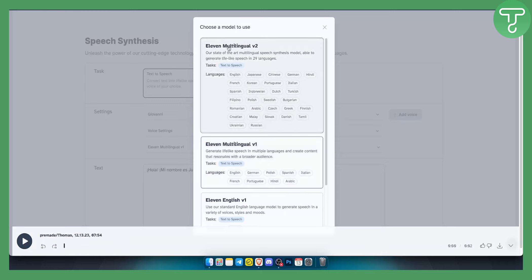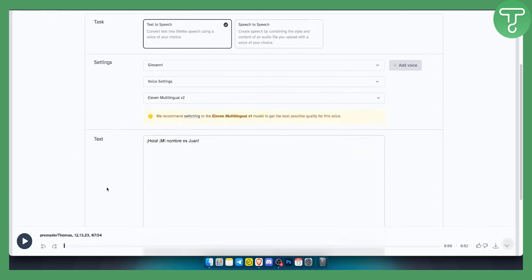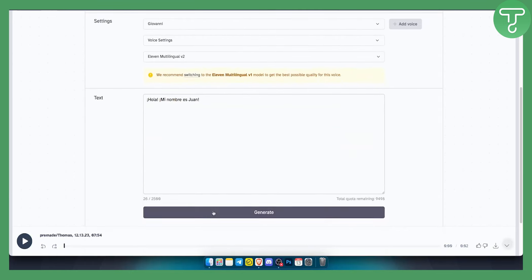As you can see, 11 Labs Multilingual V2 has even more voices, so you can select which one you want. But they recommend switching to 11 Multilingual V1 model to get the best possible quality. So let's try with Giovanni. Let's generate here.